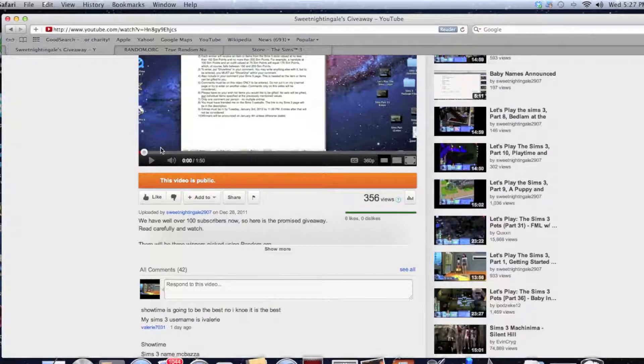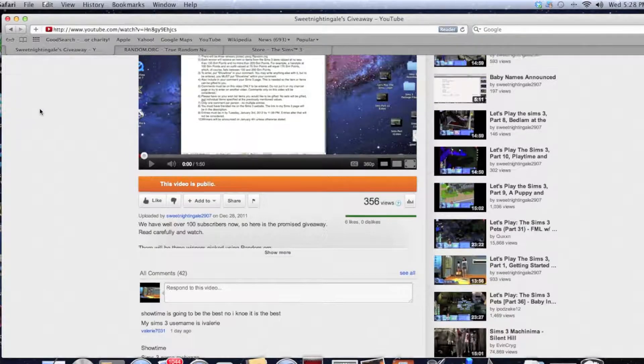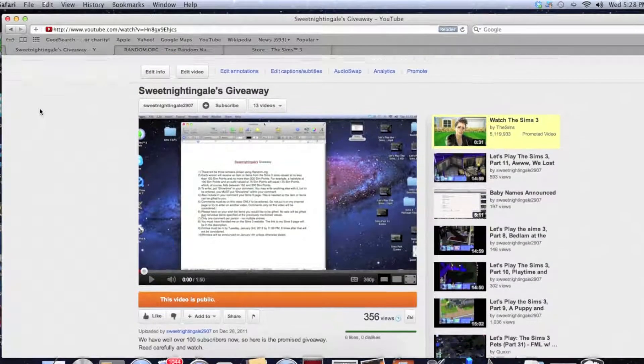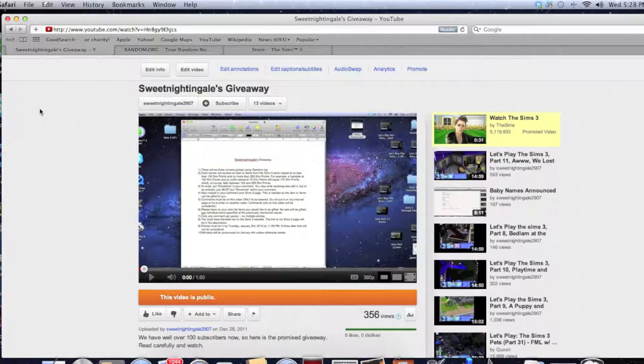Hey everyone, this is Sweet Nightingale and today we're here to do the results of the giveaway. I'm on the page of the giveaway video that I put up a little over a week ago, and before we get started I must apologize for the quality of the video.